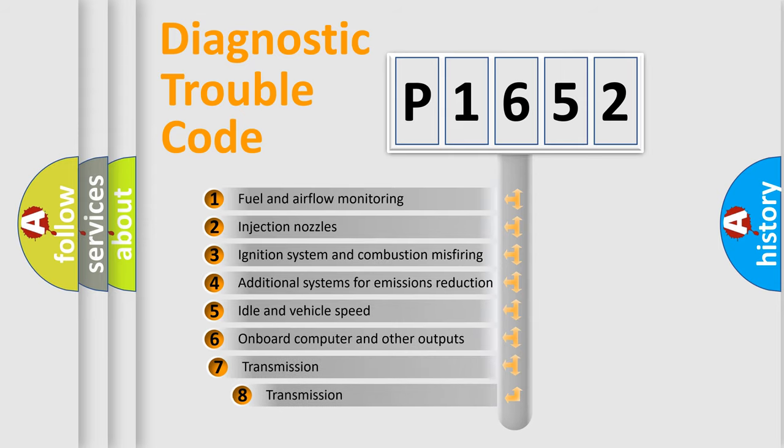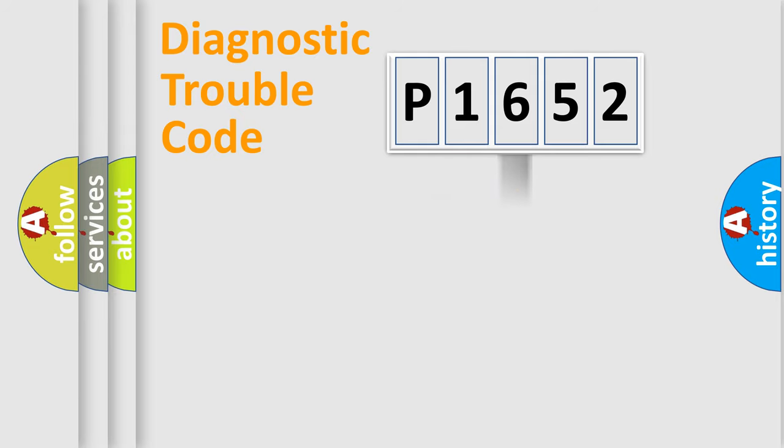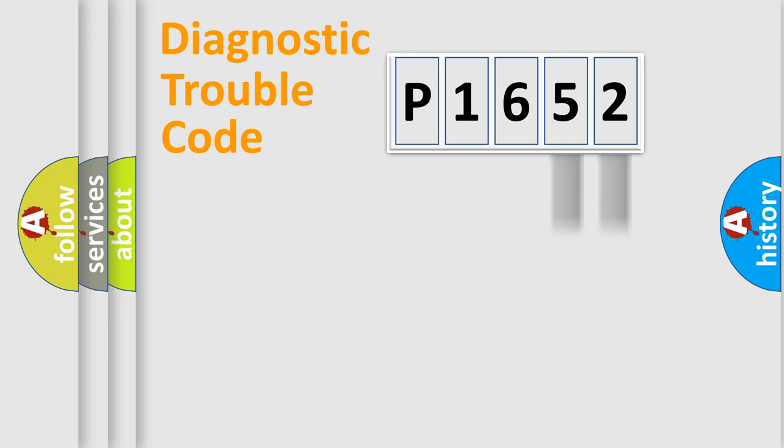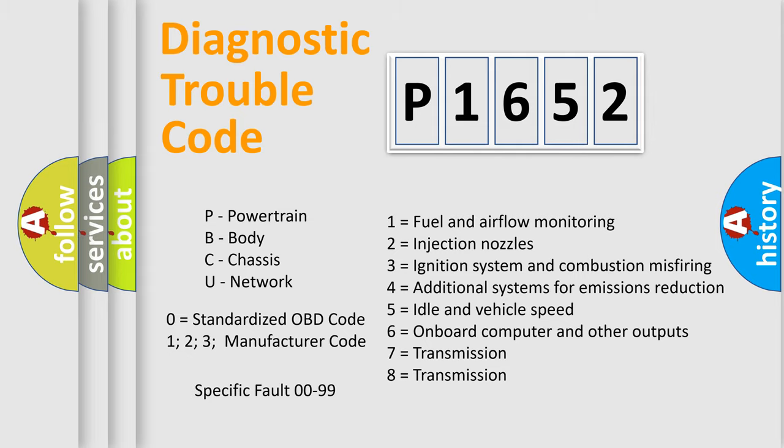The third character specifies a subset of errors. The distribution shown is valid only for the standardized DTC code. Only the last two characters define the specific fault of the group. Let's not forget that such a division is valid only if the second character code is expressed by the number zero.